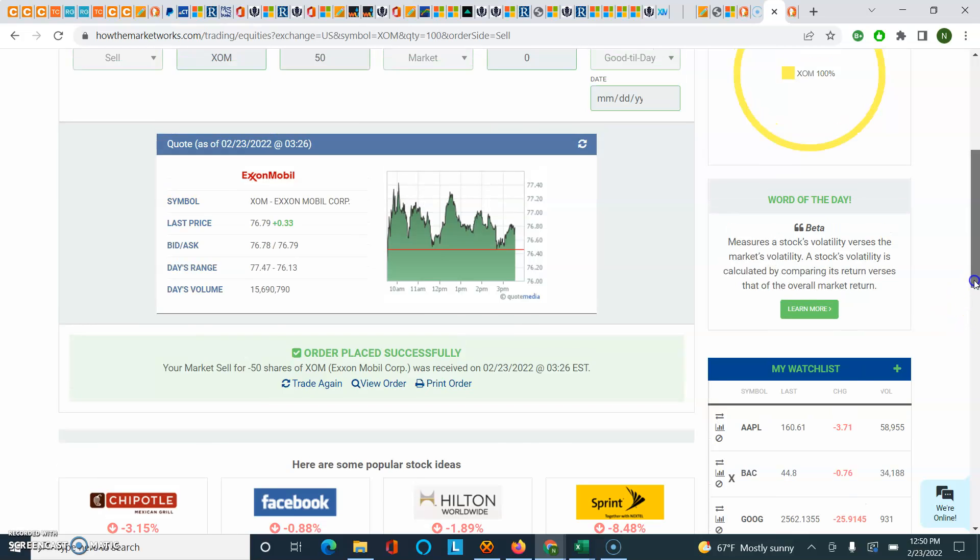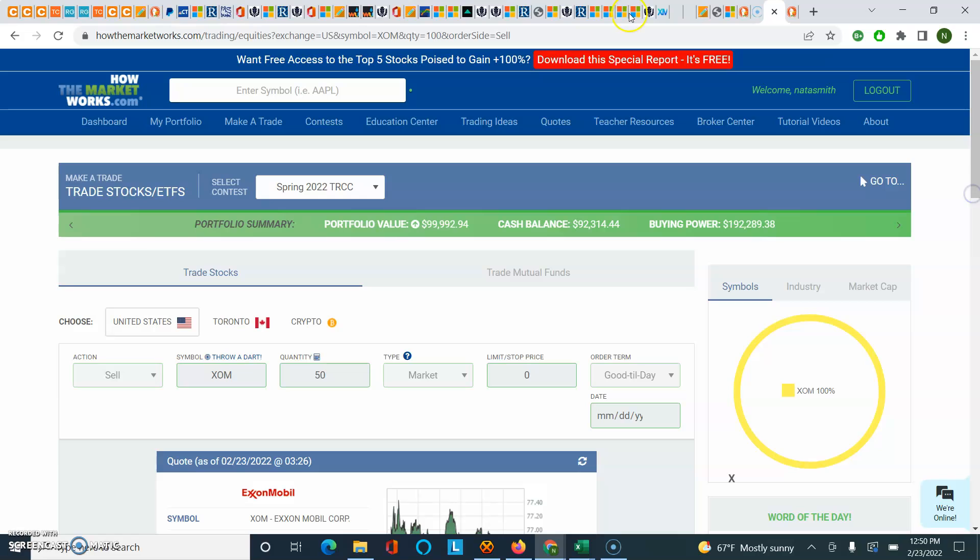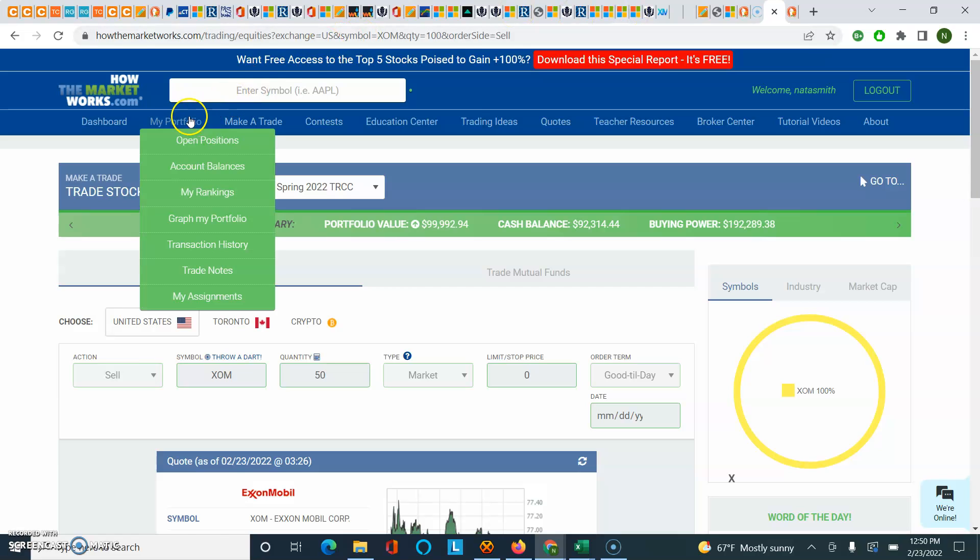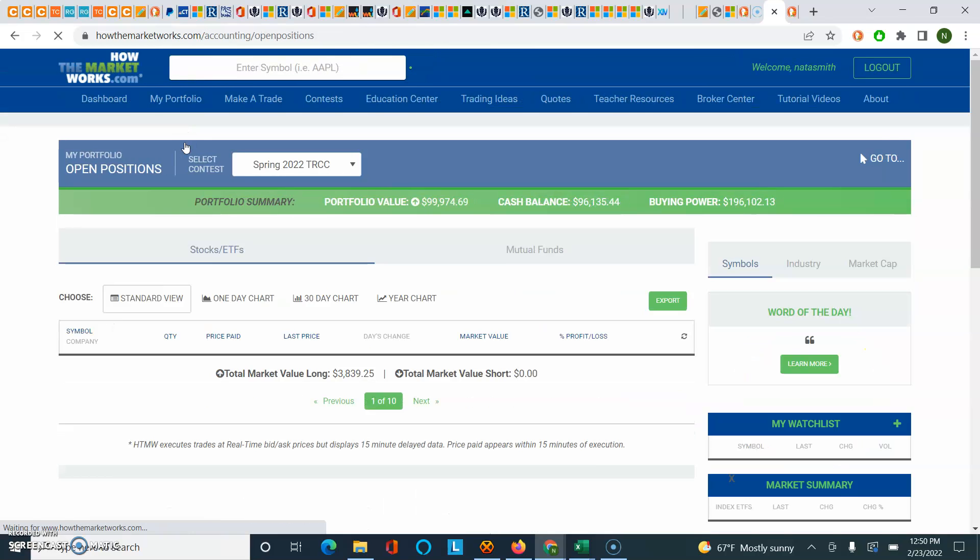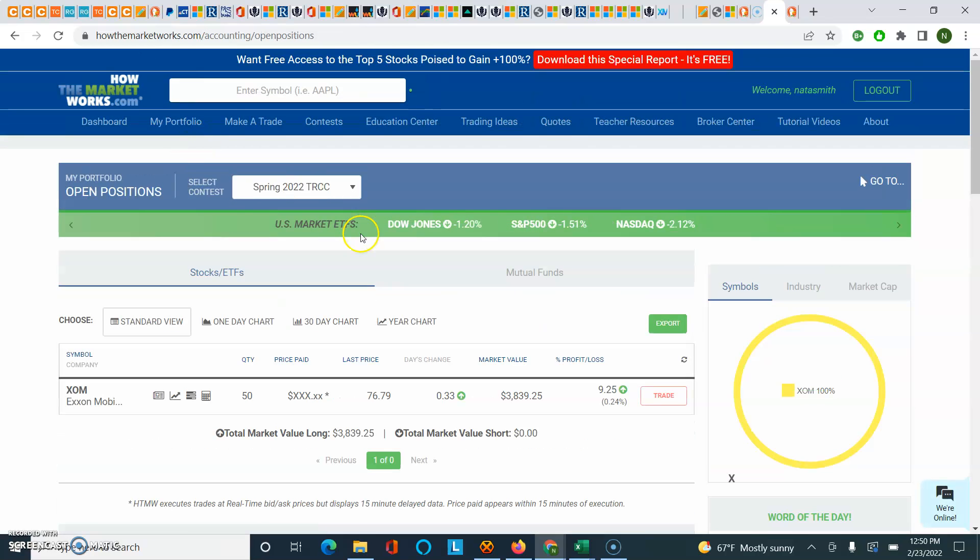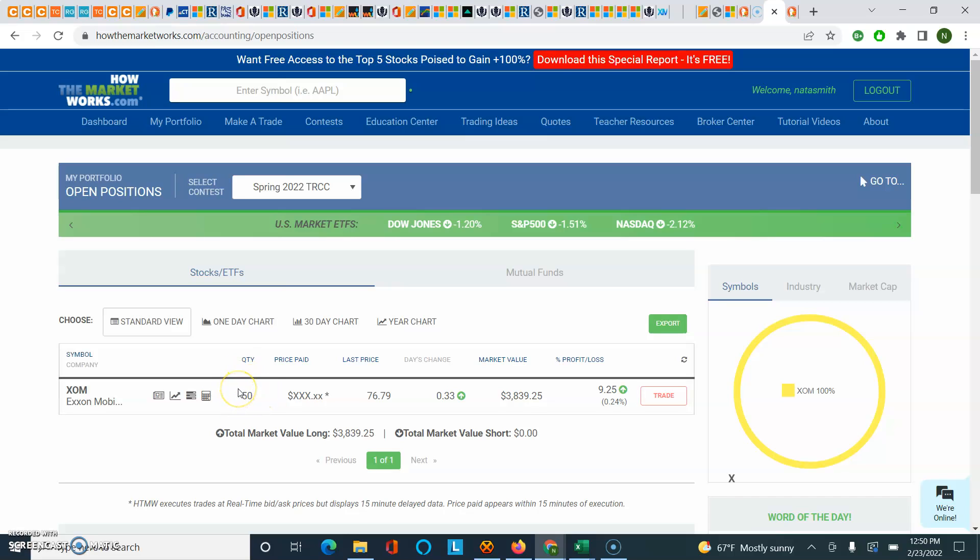And now let's see if it updates your portfolio. Click on Open Positions. And lo and behold, we now own exactly 50 shares because we sold 50 of the original 100 that we bought.